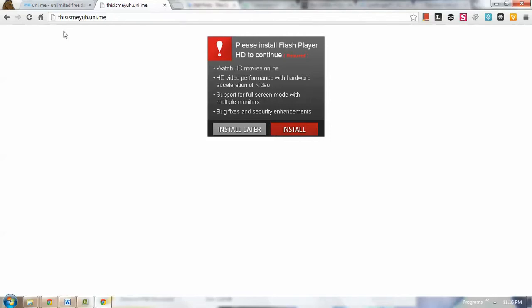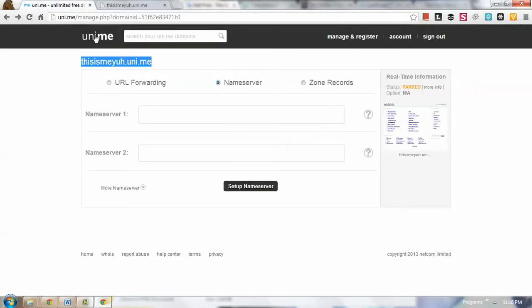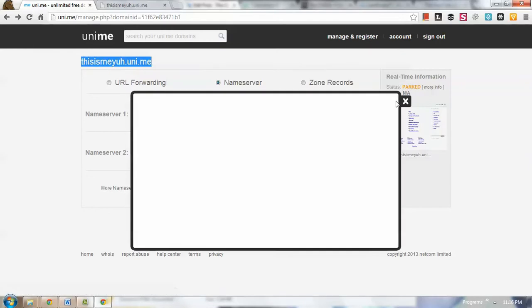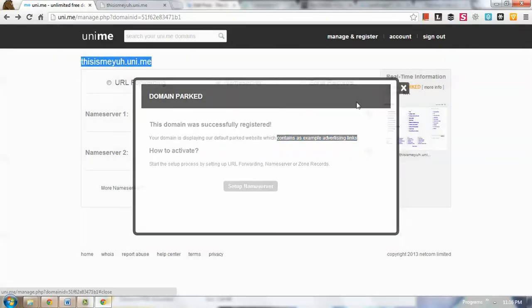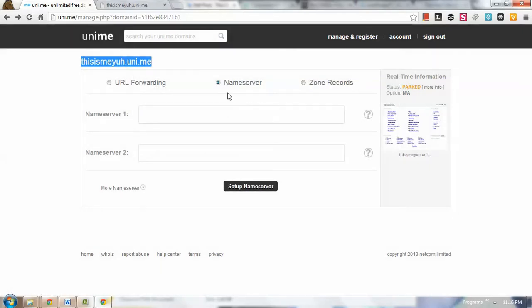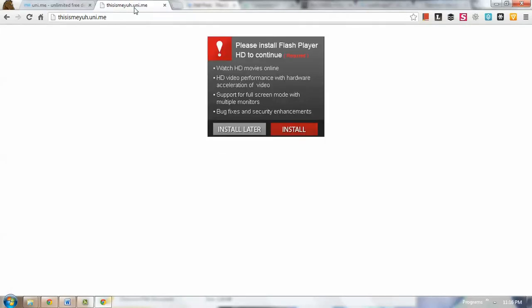As you remember in the More Info, it says here 'contains an example of advertising links,' so all the files are owned by Uni.me for now because we haven't had control of this domain just yet.